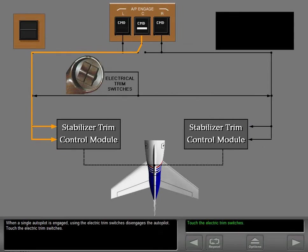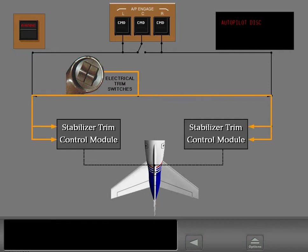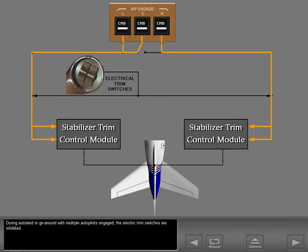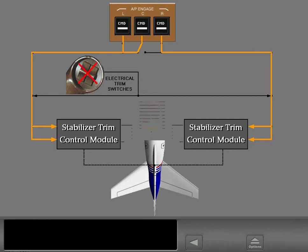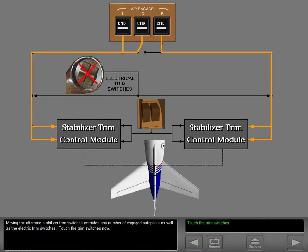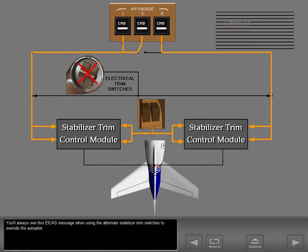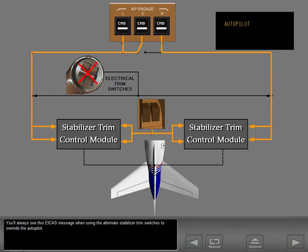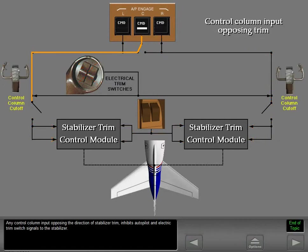When a single autopilot is engaged, using the electric trim switches disengages the autopilot. During auto-land or go-around with multiple autopilots engaged, the electric trim switches are inhibited. Moving the alternate stabilizer trim switches overrides any number of engaged autopilots as well as the electric trim switches. You'll always see an ICAS message when using the alternate stabilizer trim switches to override the autopilot. Any control column input opposing the direction of stabilizer trim inhibits autopilot and electric trim switch signals to the stabilizer.